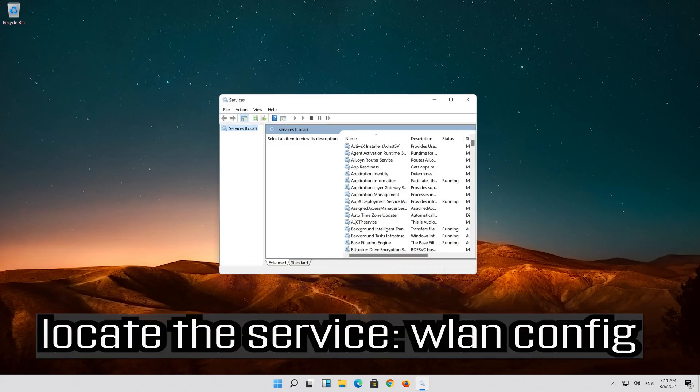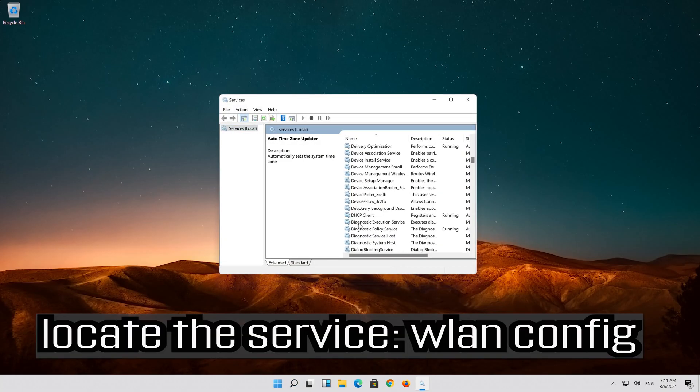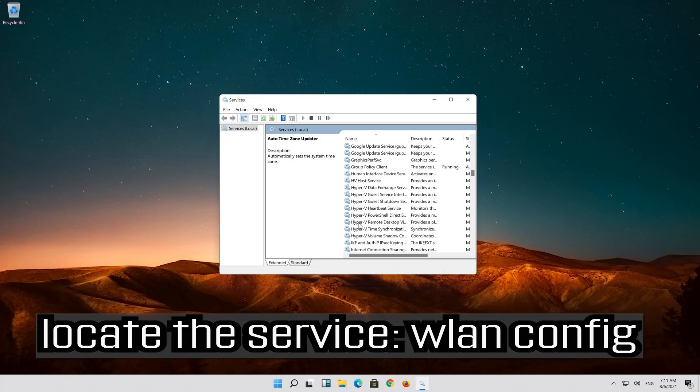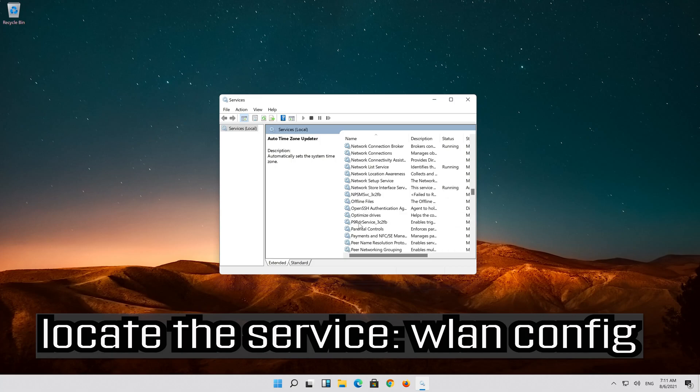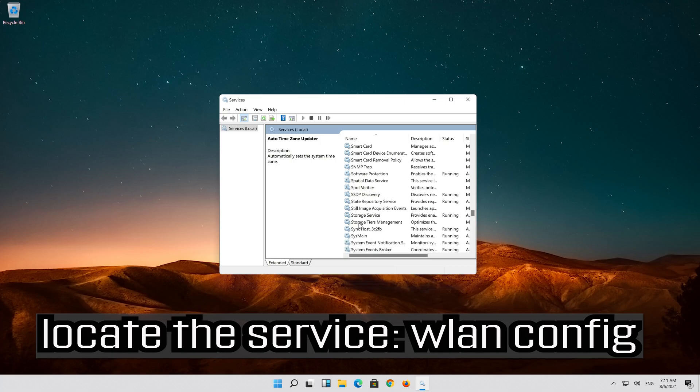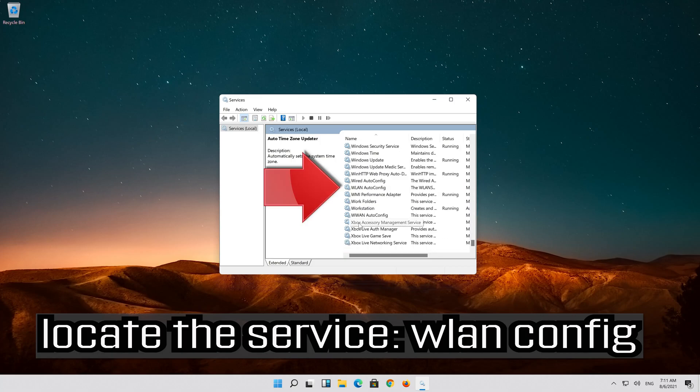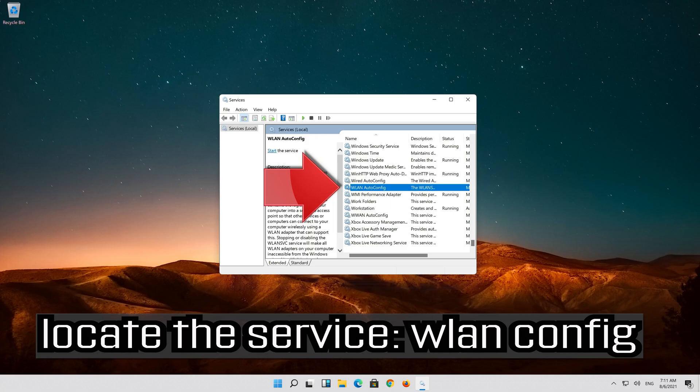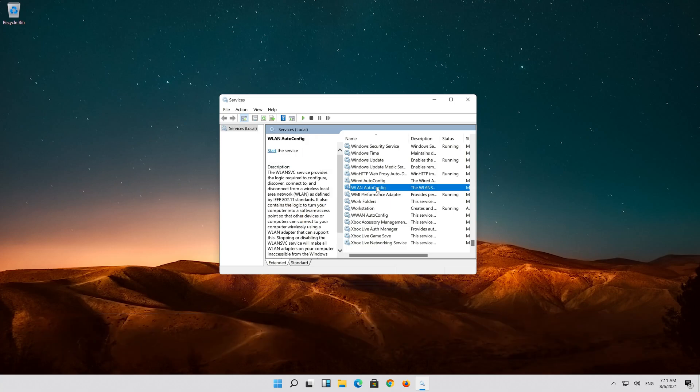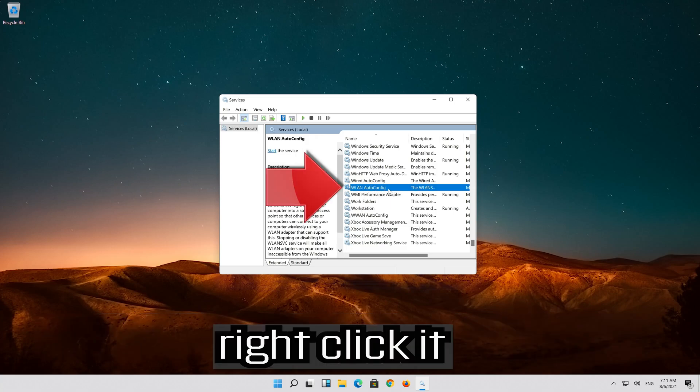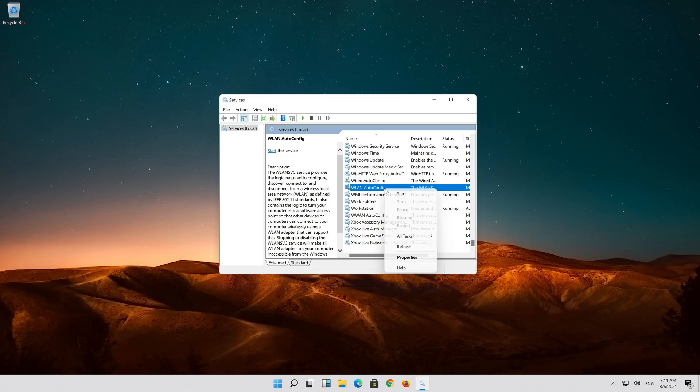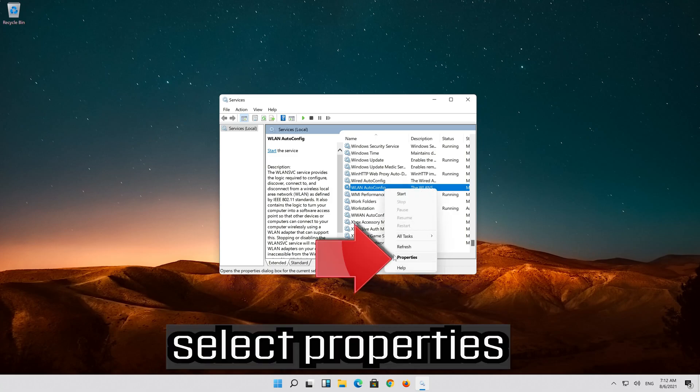Locate the service WLAN auto-config, right-click it, and select properties.